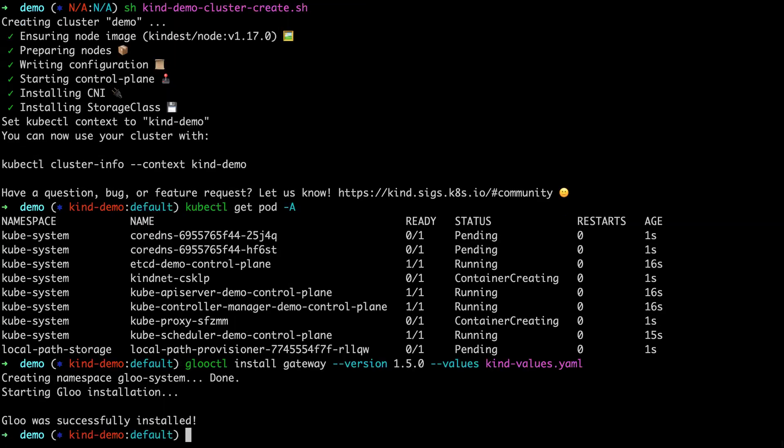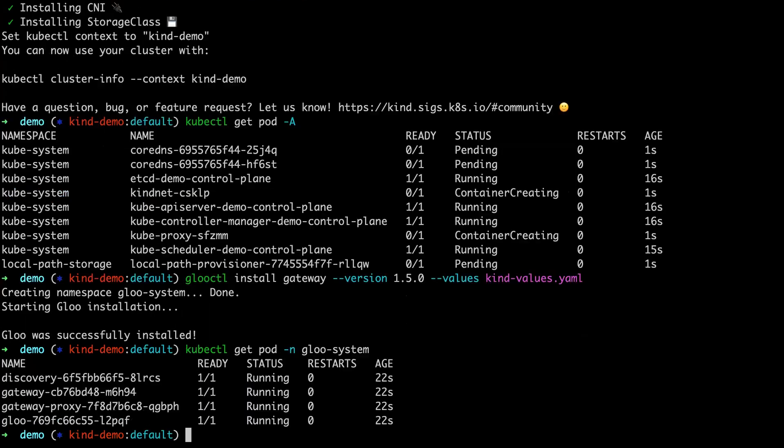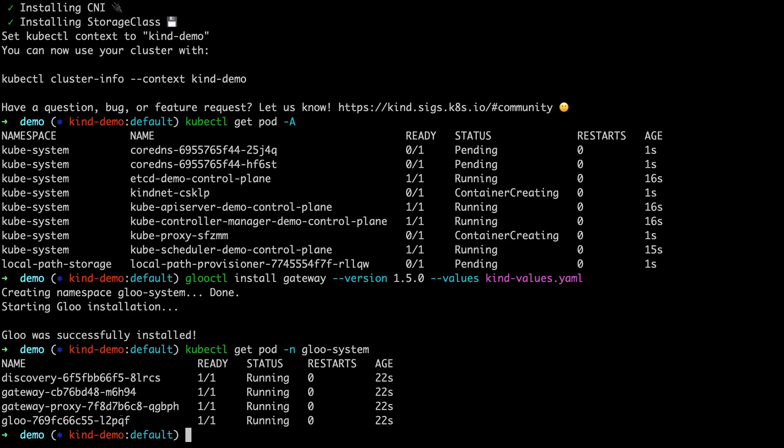These are used to make sure that the services that expose our ingress match those ports. So it finished. If we're doing pods in Glue system, we should see that we have our Envoy GatewayProxy, the Gateway, Glue itself serving XDSConfig and Discovery Upstreams for us.